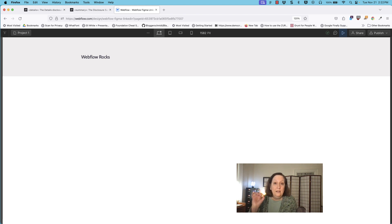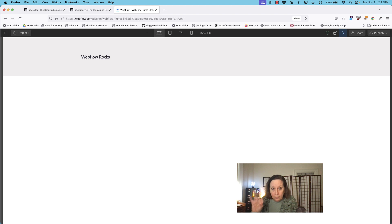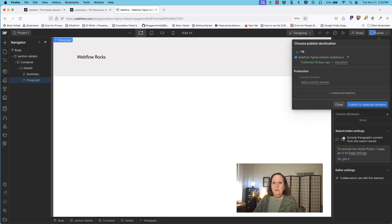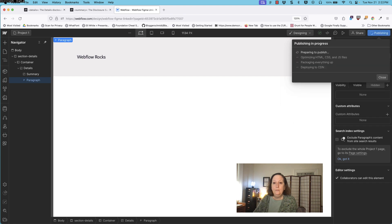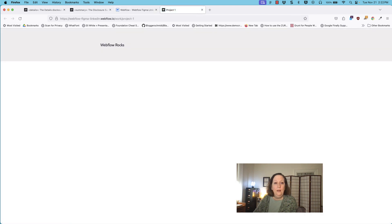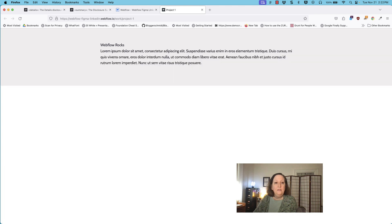That is because the preview option here inside of Webflow is not working for this details element. You're actually going to have to publish this in order to see it in action. So let us publish this page. And then let me take a look at this in a new tab — now when I click on it you can see that it is in fact working.